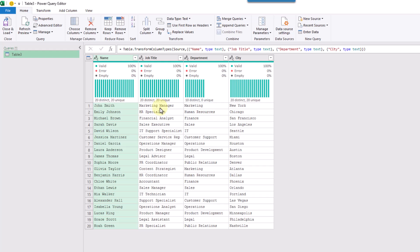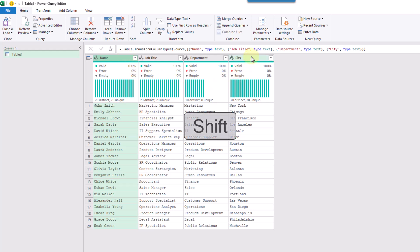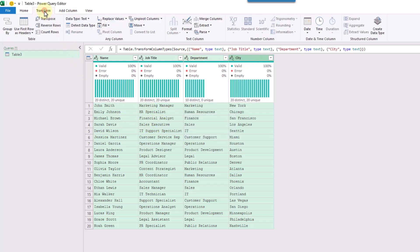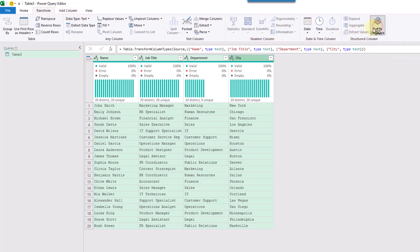Now we're going to select all the columns that we want to include in our data type. We're going to select the Name column first, hold Shift, and select our City column to select all our columns. Then we can go up to the Transform tab, where we've got the option to Create a Data Type. Let's click on that.